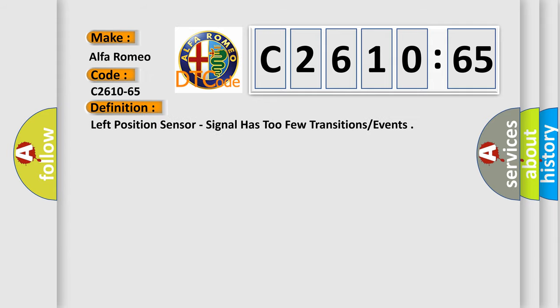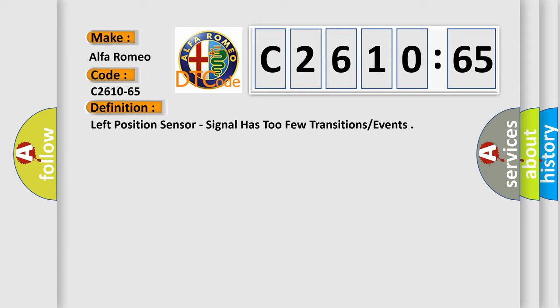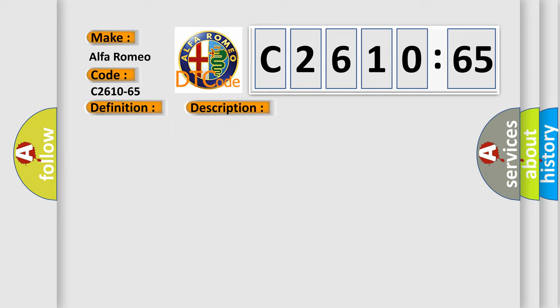Alfa Romeo car manufacturer. The basic definition is: Left position sensor, signal has too few transitions or events.